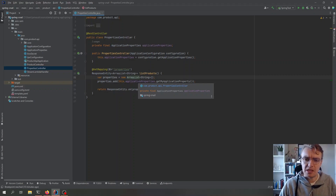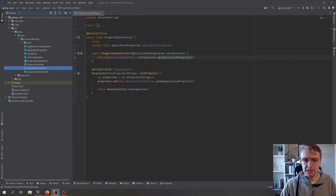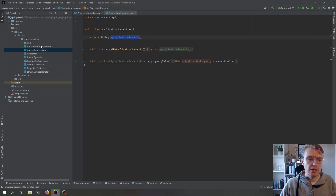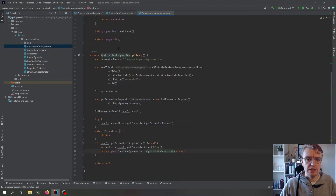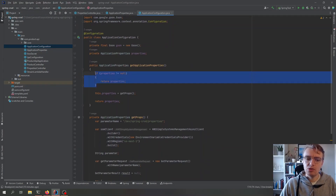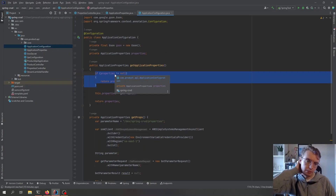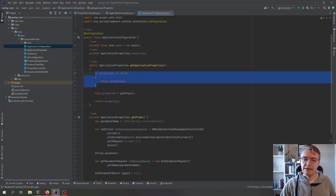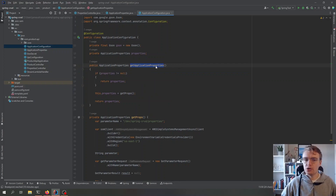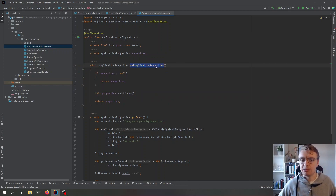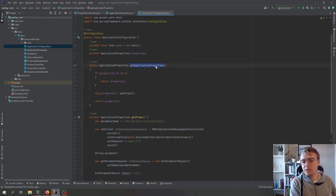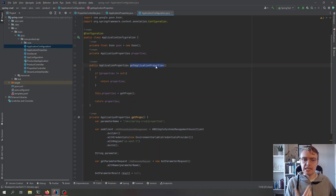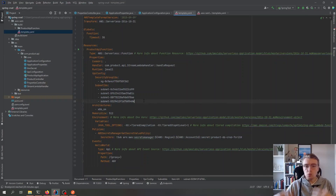When the getApplicationProperties method is invoked, it first checks whether properties have already been retrieved and stored in memory. This means that every time a part of the code needs application configuration, it won't make a query to Systems Manager every single time — we're caching some of this in memory.